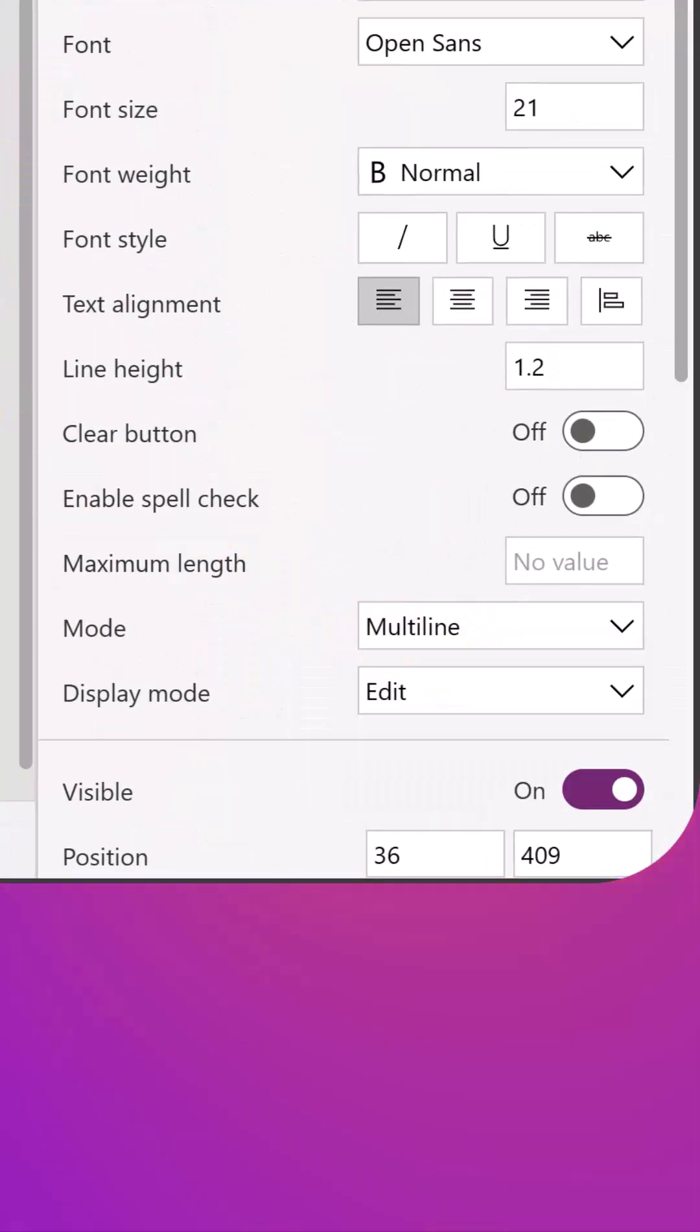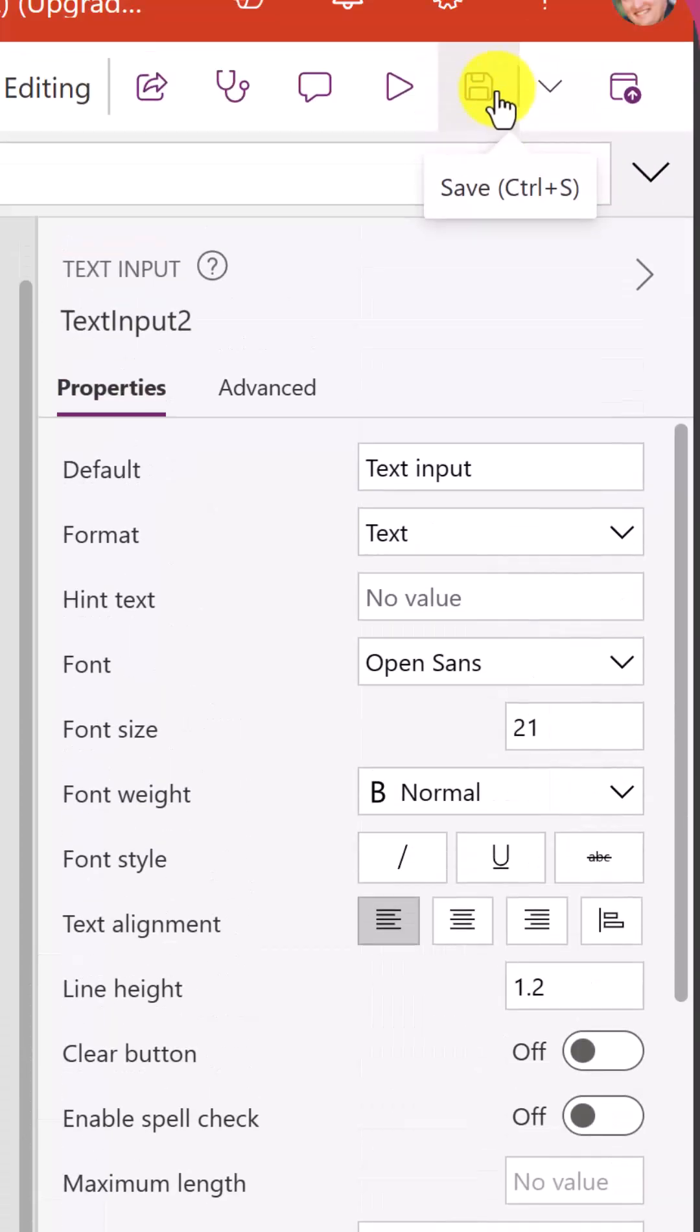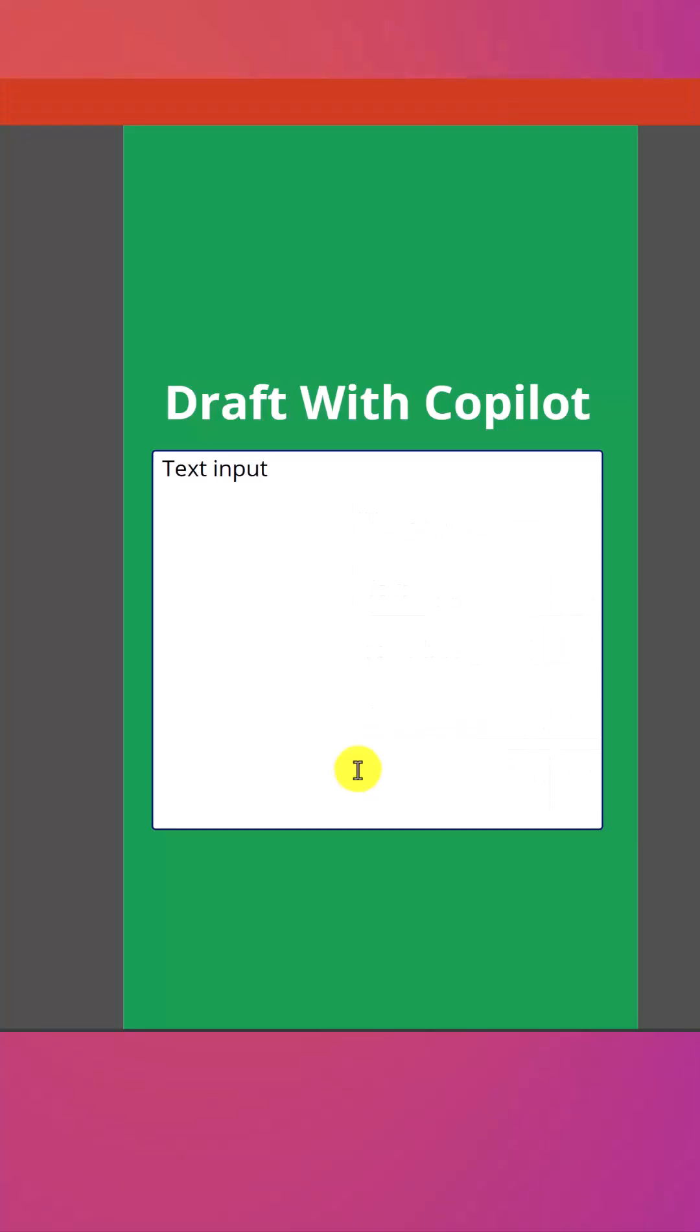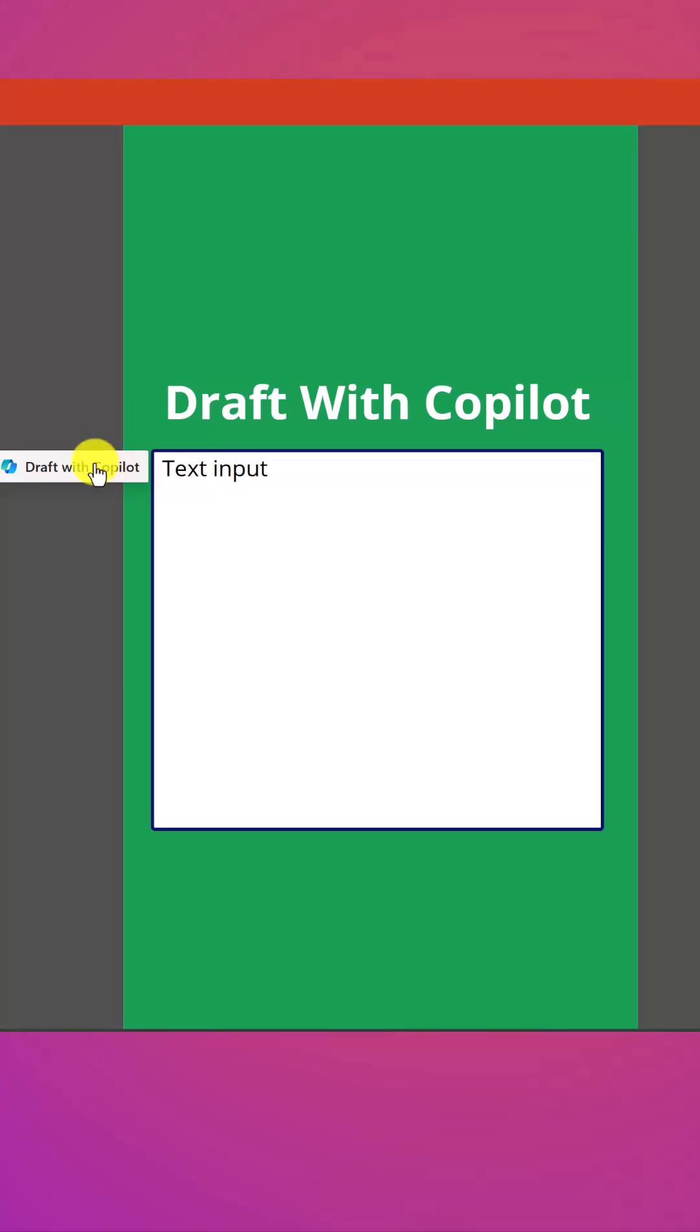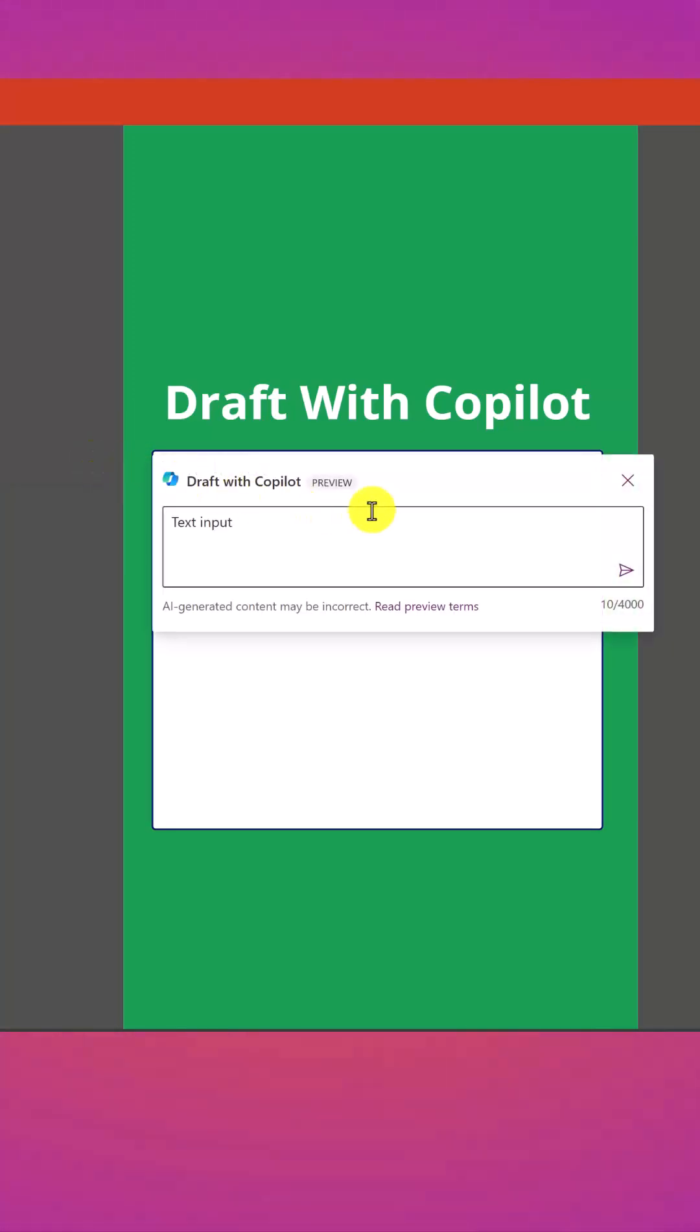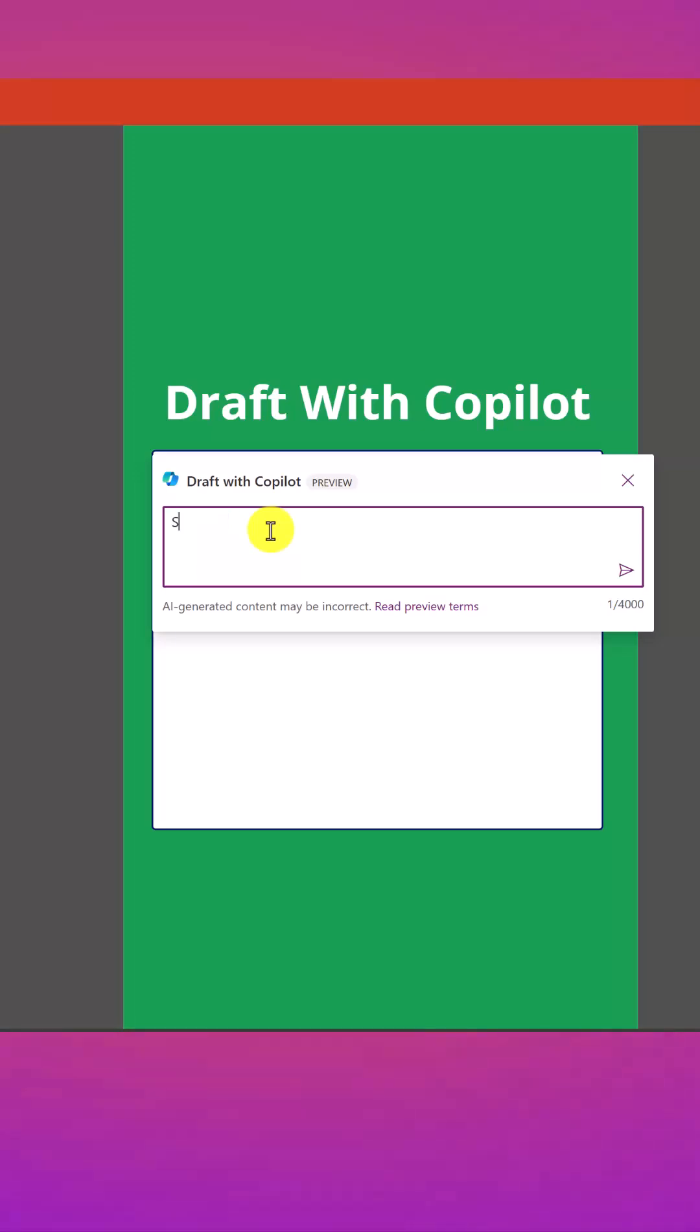Once you've made it multi-line, now all we have to do is save our app and then publish it out if necessary. Then we're going to go test it in the full experience. It does not show up in preview. You have to publish and try it out. But now we have this draft with co-pilot.